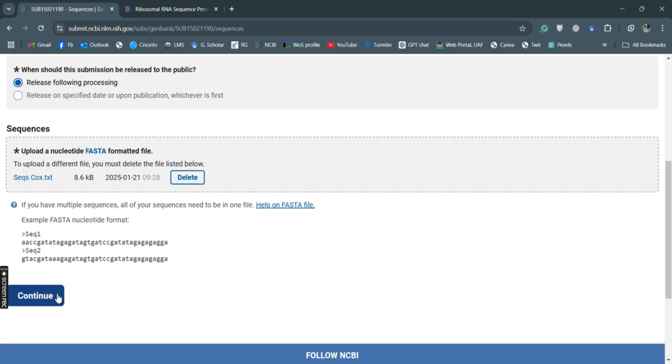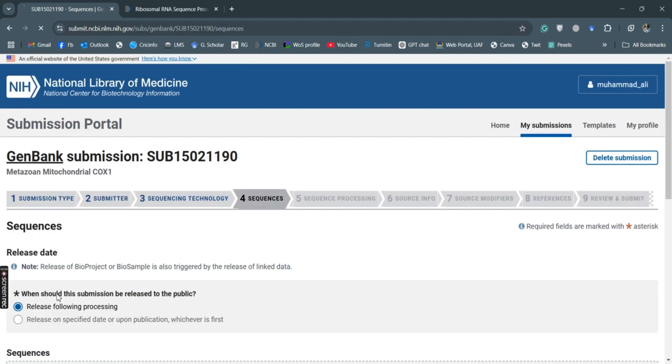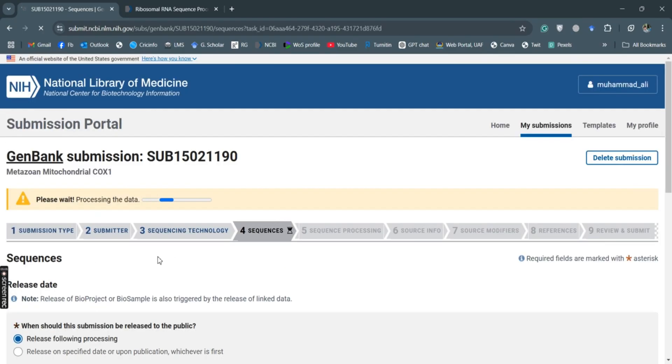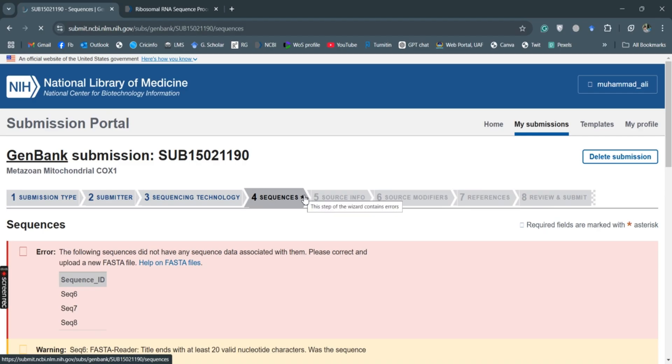So I will continue it and this will process the sequences. Processing is started.